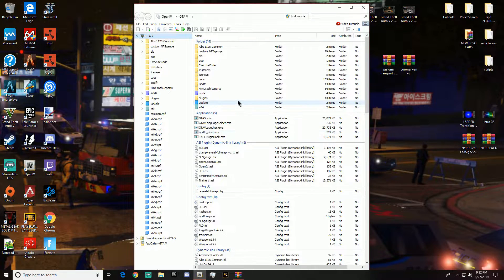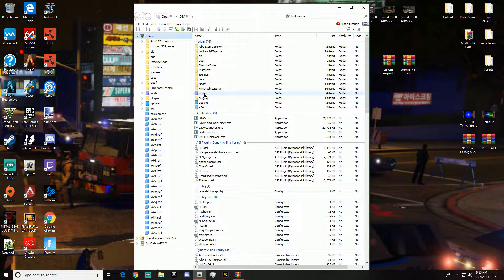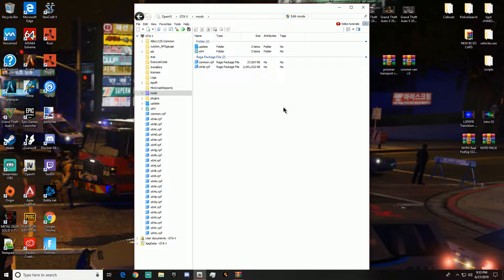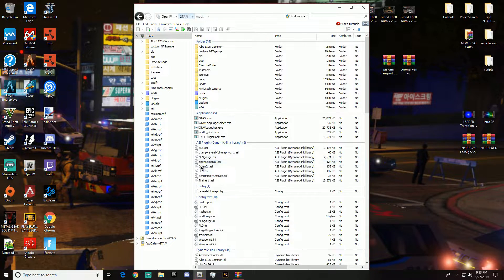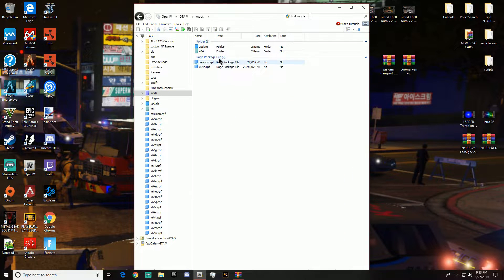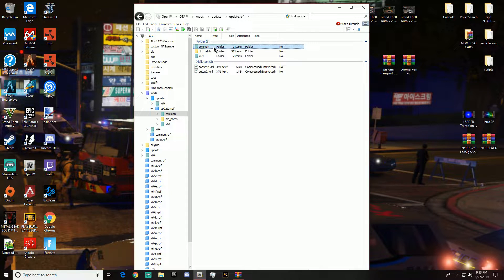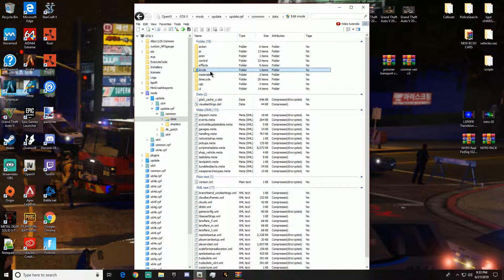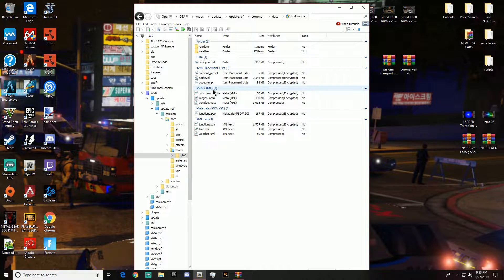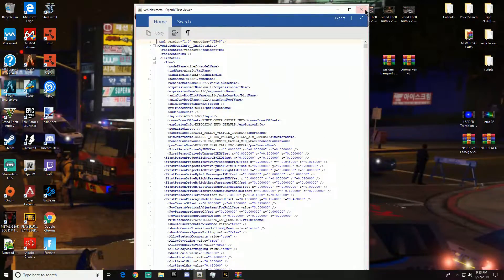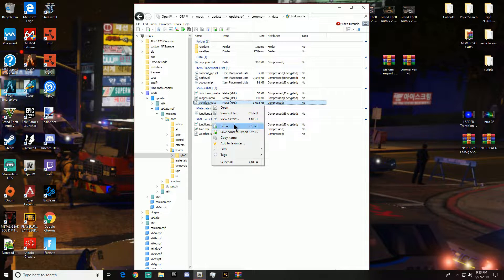This might be a little long because it's a tutorial video, but smash that like button because it's going to work. So we're going to go to GTA, then mods, then update, then update.rpf, then common, data, levels, GTA5, and then you see that file right there — click on that.